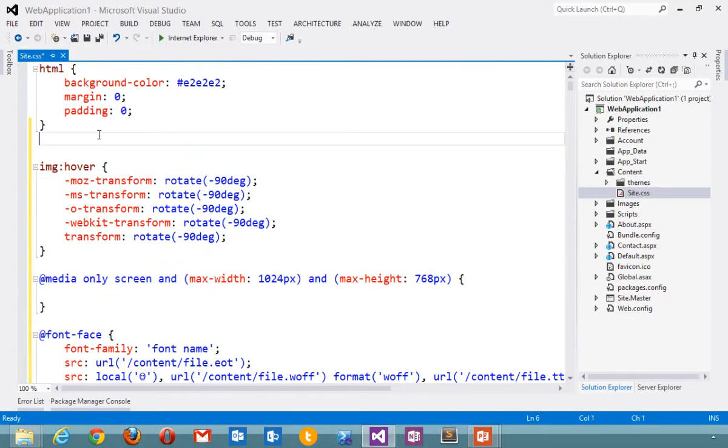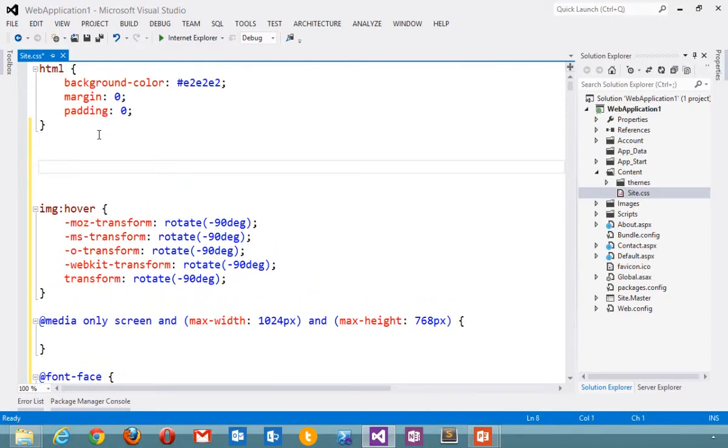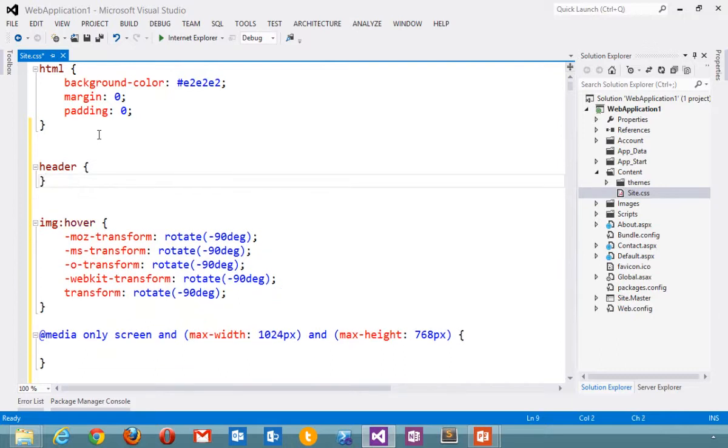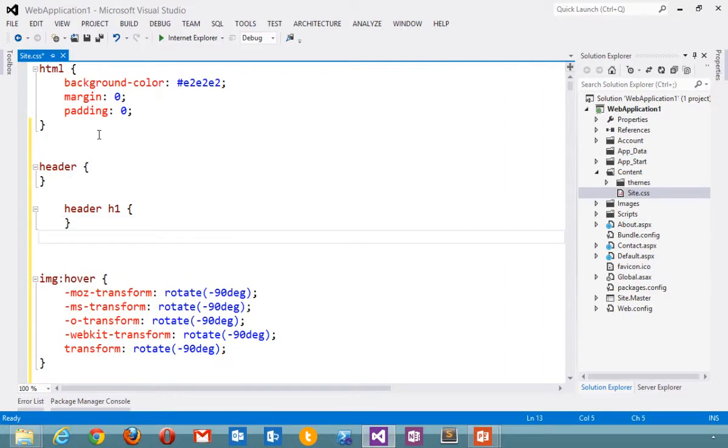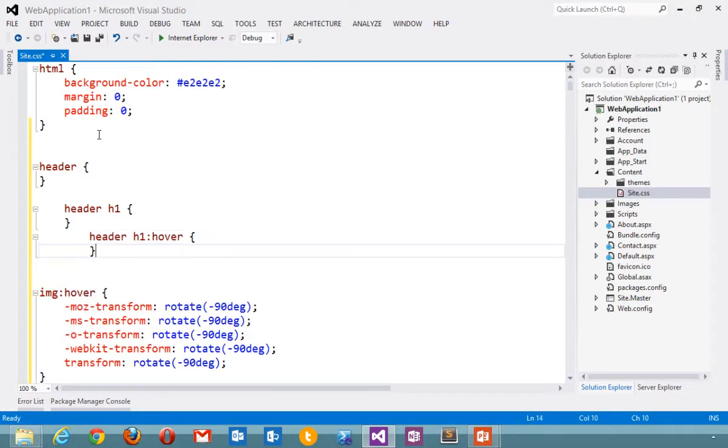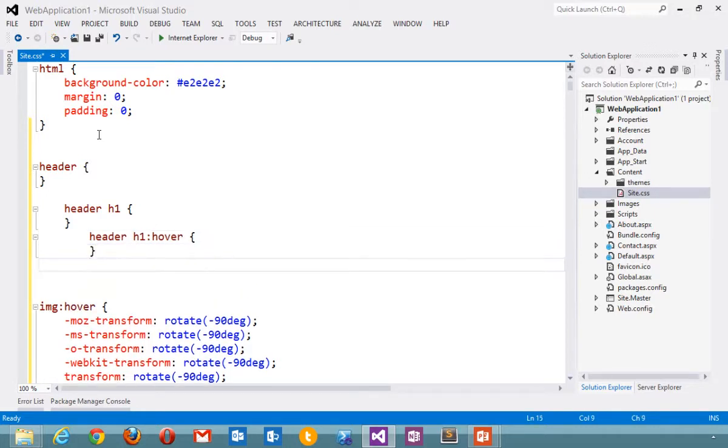Also new in the CSS editor is hierarchical indentation. So I could create header, header H1, header H1 hover. Notice I'm getting IntelliSense at every step of the way. And as soon as I close the curly brace, I'm automatically getting indentation that illustrates the cascading rules. This gives the document more structure, improves readability.